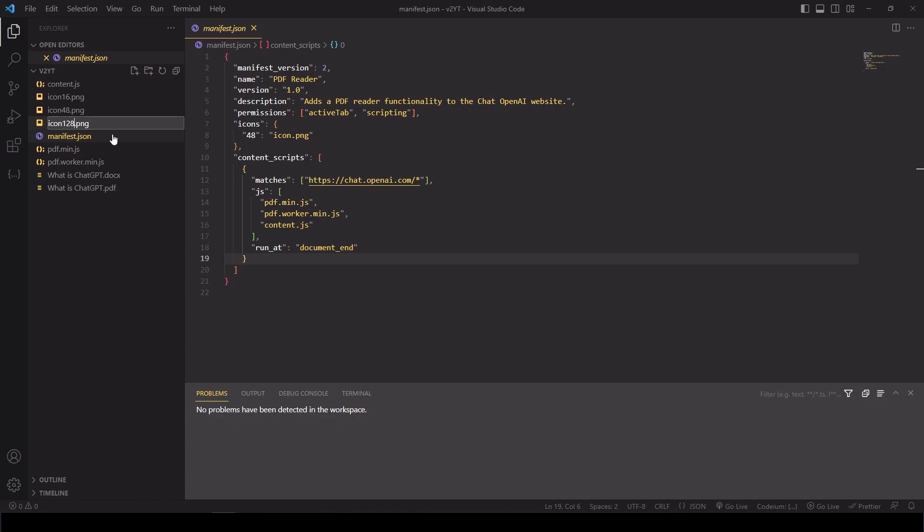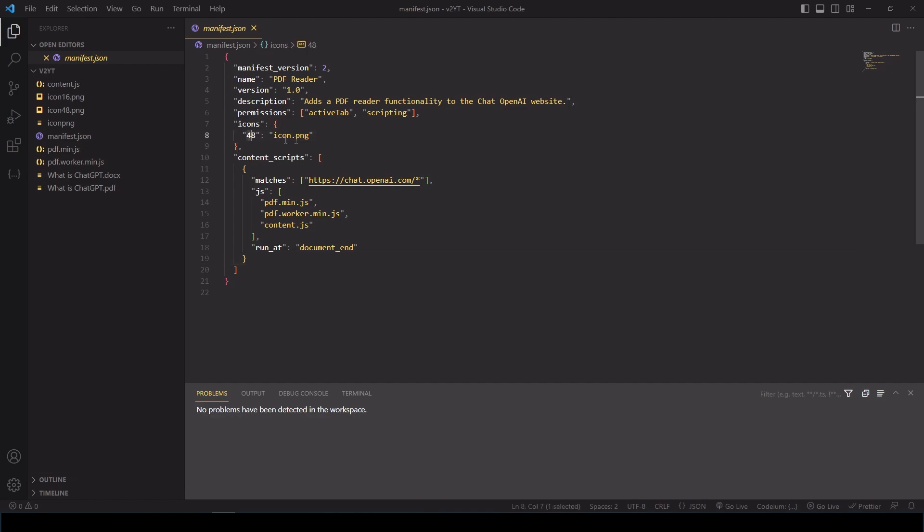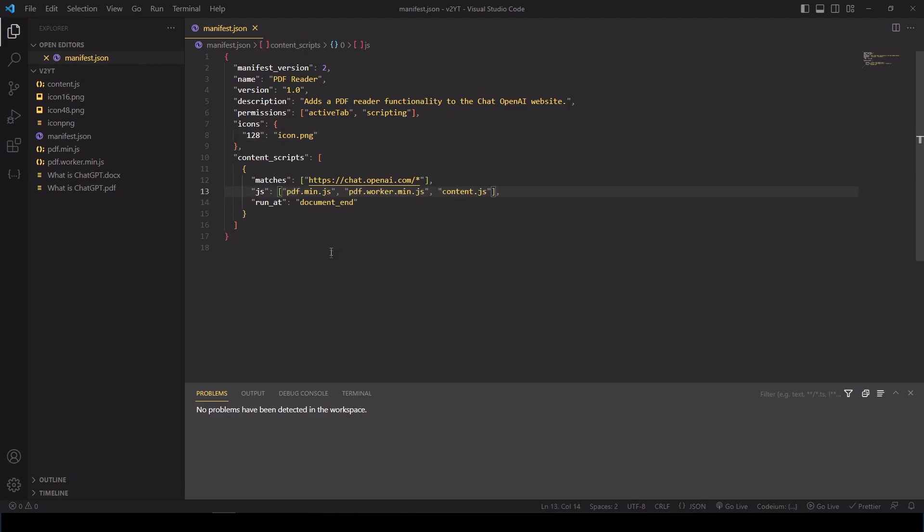So we can see in the manifest that it's asking for an icon.png. And we don't have that here listed in our project files. So what I'm going to do is I'm just going to rename one of our files to icon.png and also change it from 48 to 128. And all that's doing is just changing the size of the image you would see in the Chrome extensions page. Okay, so you can also see here under content script that is referencing the libraries that we have in our folder. So we're good to go. So now let's just save the file and let's head over to Chrome.